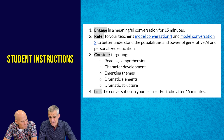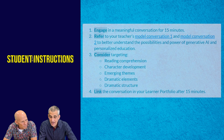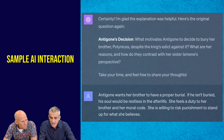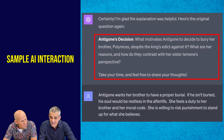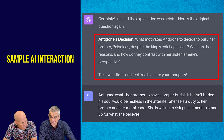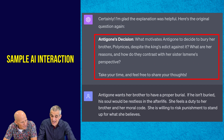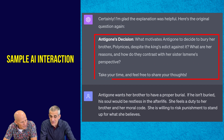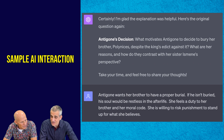Let's take a look at this specific use case and see what happened. We can see here that the computer asks the question: 'What motivates Antigone to decide to bury her brother Polynices despite the king's edict against it? What are her reasons and how do they contrast with her sister Ismene's perspective? Take your time — feel free to share your thoughts.' I noticed that the student gave a pretty brief answer. Is that typical?